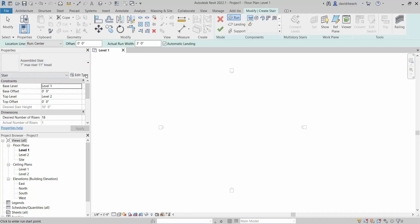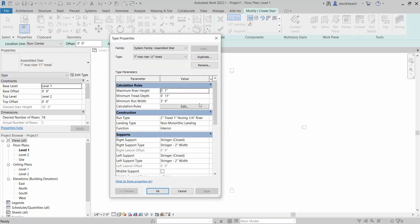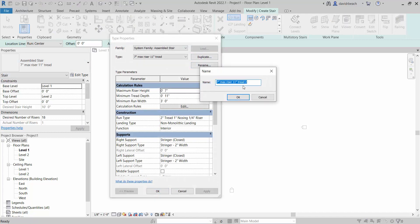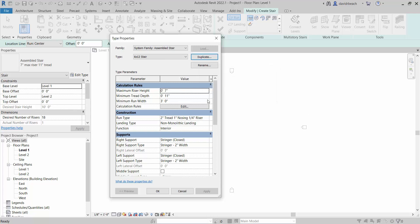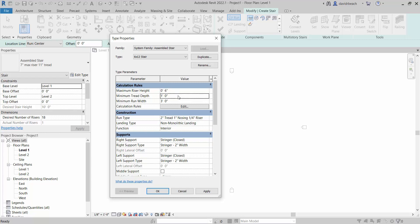So what I'm going to do is go to Edit Type. I'm going to duplicate this stair because we do need to keep the 7-11, and I'm just going to name it 6-12 stair. I'm going to change the maximum riser height to 6 inches and the minimum tread depth to 1 foot.